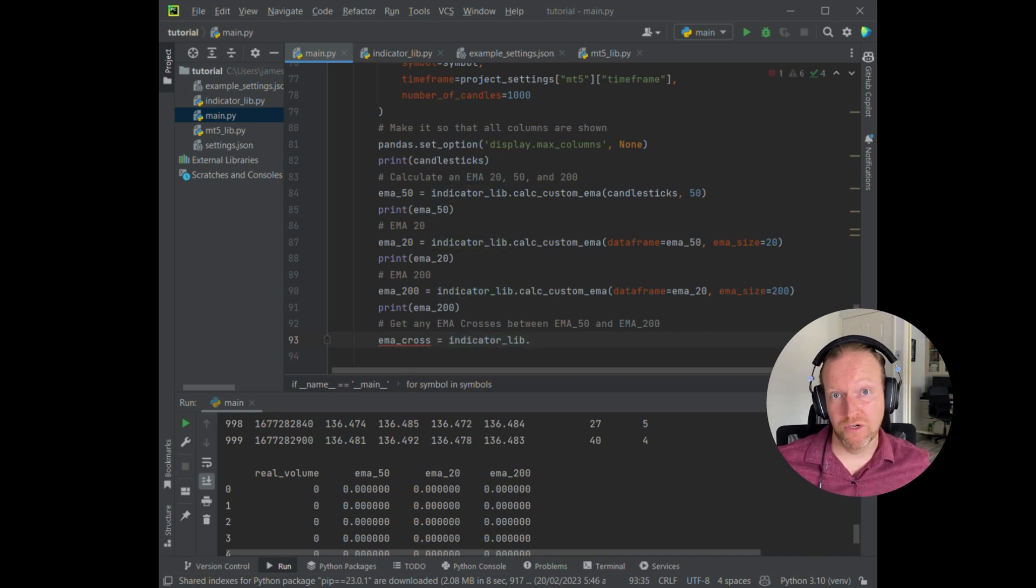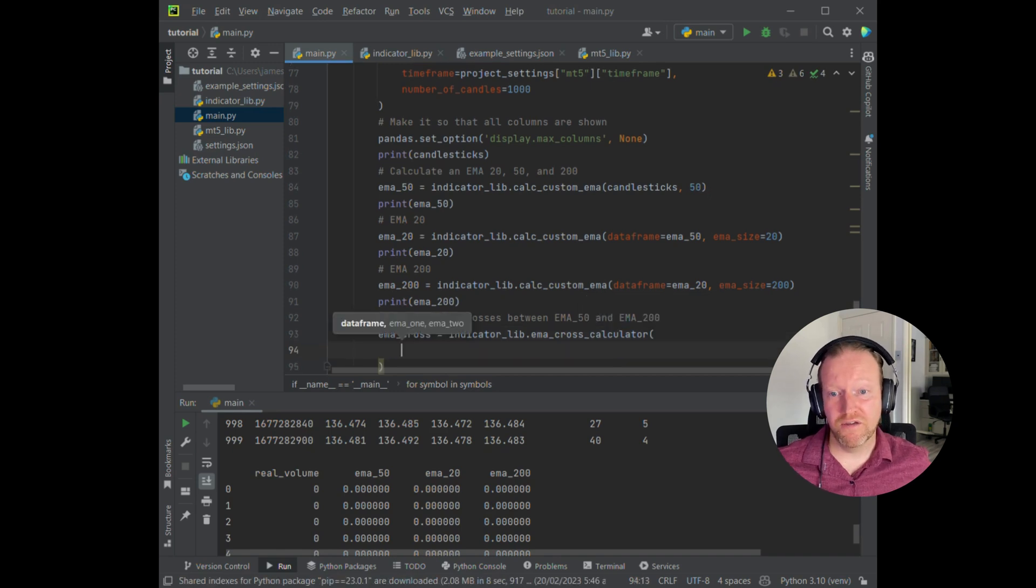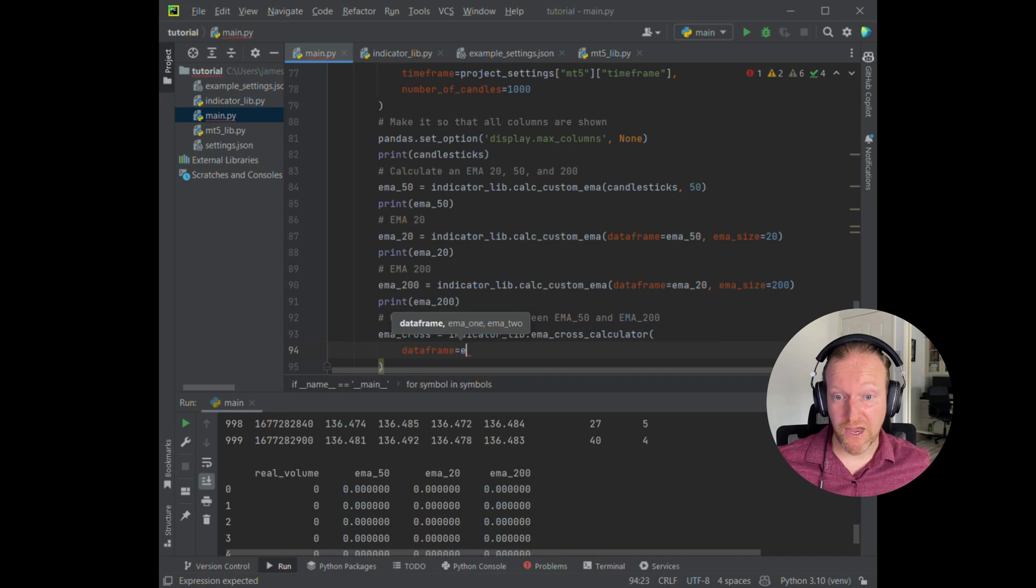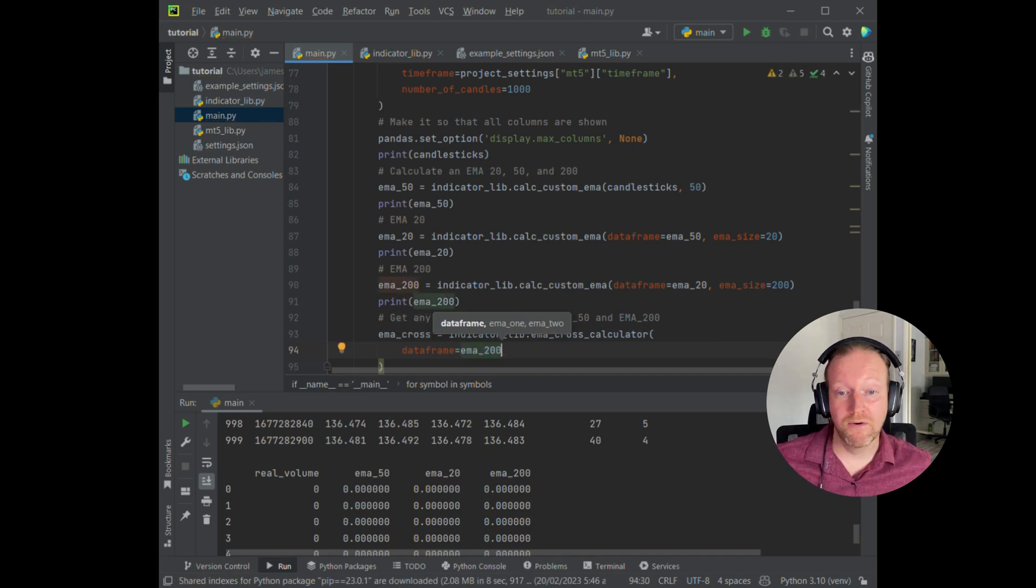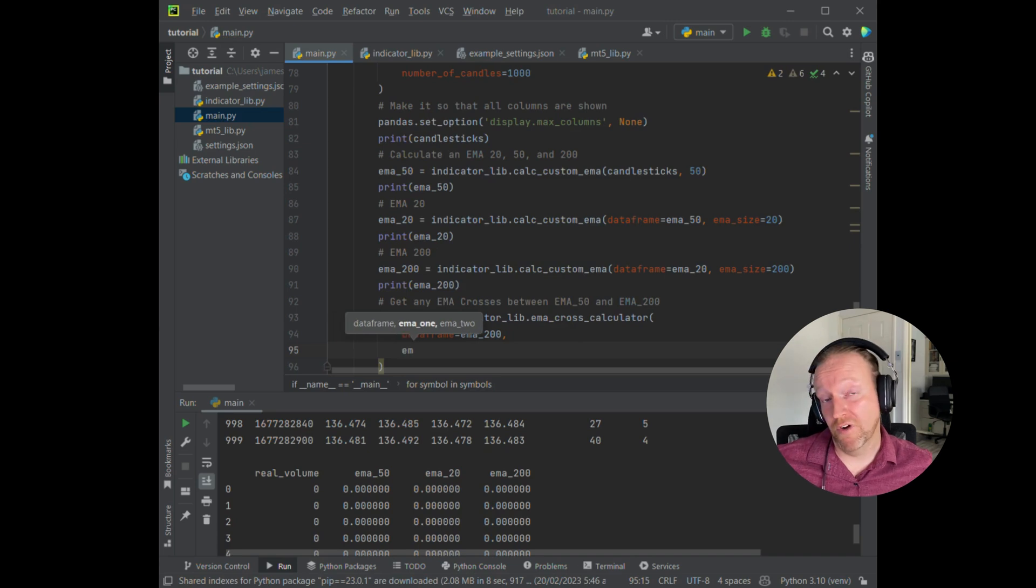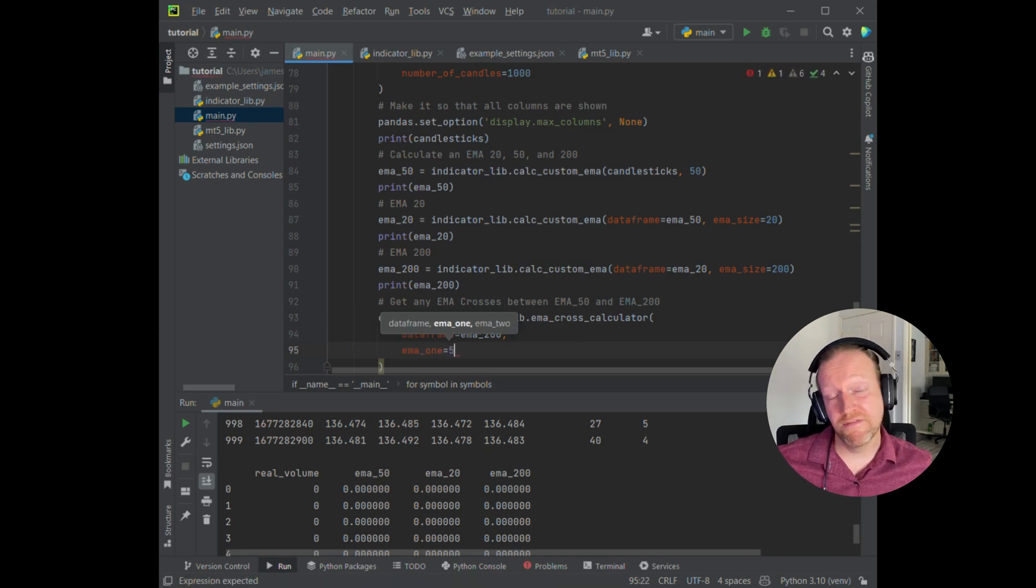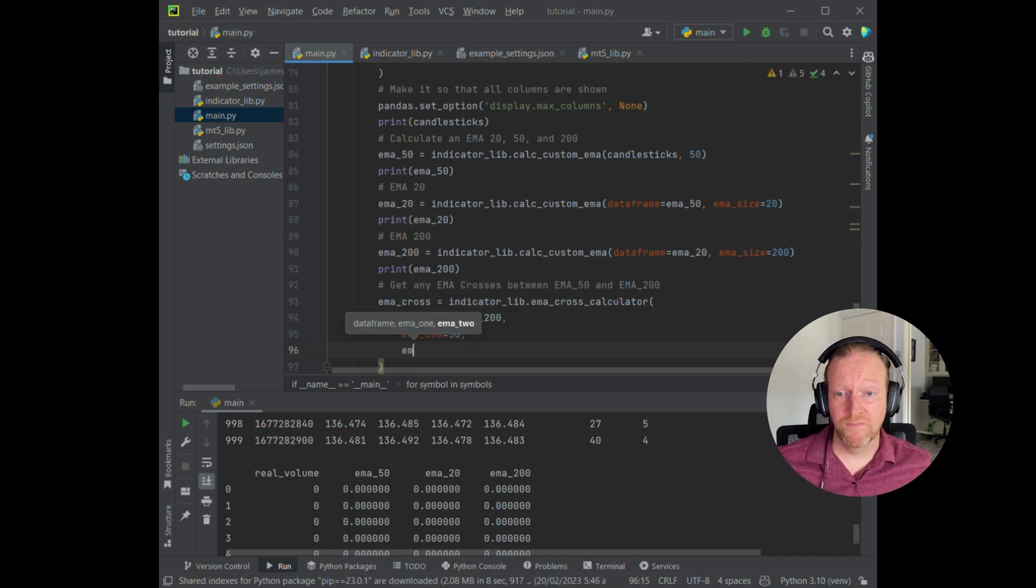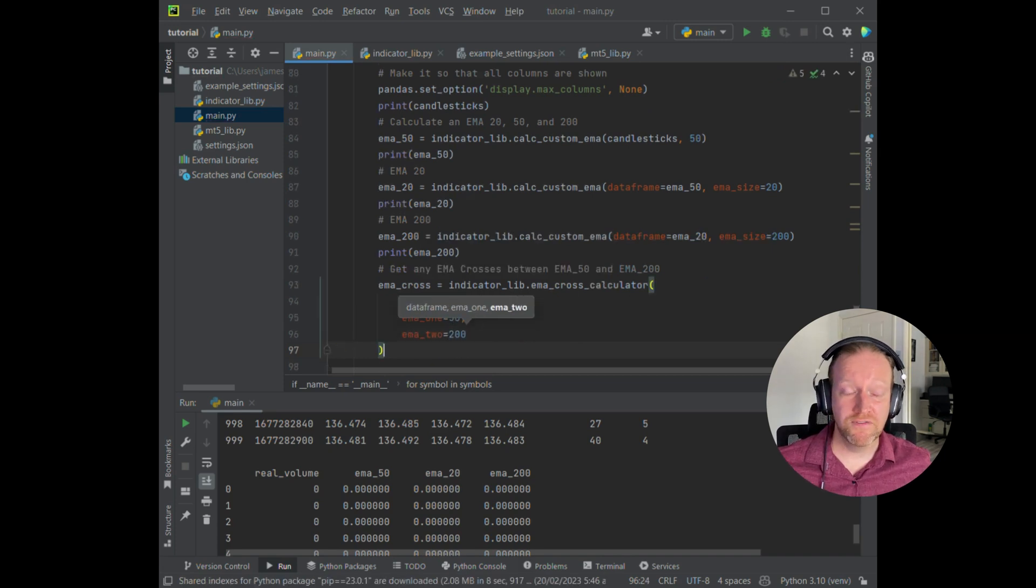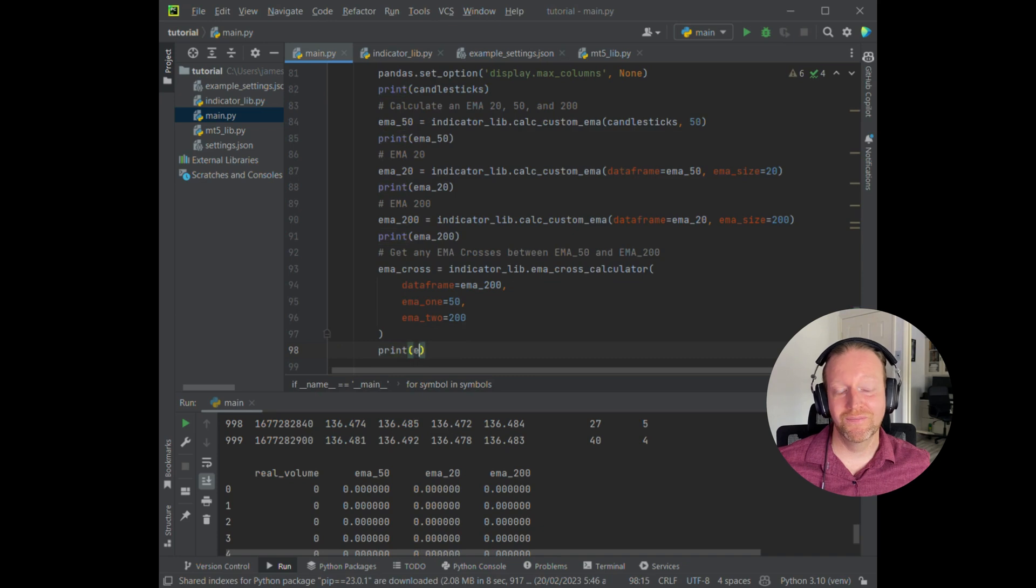You see there I've set EMA cross to be equal to the indicator lib, which is our pseudo library. And then we're going to pull in the EMA cross calculator. From there, I'm going to provide the variables, which is going to be a data frame from the EMA 200. We're going to put in our EMA 1 as being a 50 and our EMA 2 as a 200. Then we're going to print the results of that to the screen.